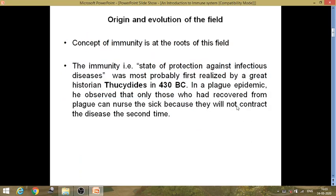I would like to discuss a little about the origin and evolution of this field. The field has its roots in the concept of immunity, and from this concept of immunity, immunology has evolved. Immunity is a state of protection against infectious diseases — that means if someone has immunity against a certain disease, he will not contract that disease; he is immune to it.